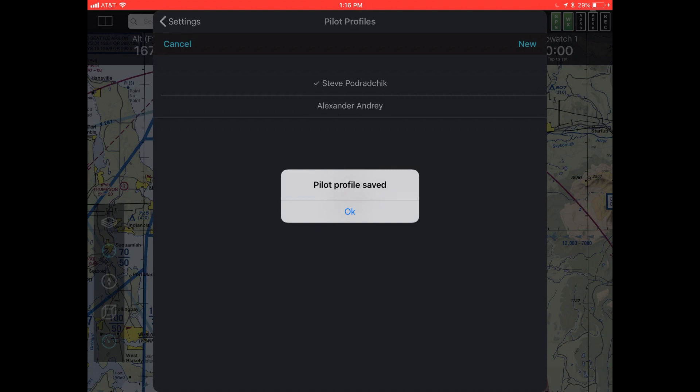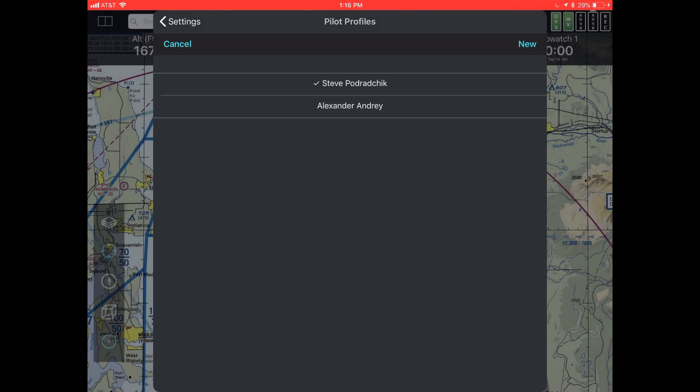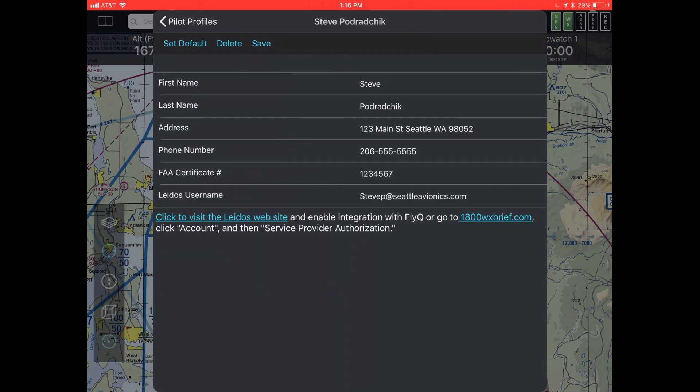You might think at that point you're done, but there is actually one more step to do. You need to tell LATOS, 1-800-WX-BRIEF, to enable that. So let's go back into stevepedrakshik, and you'll notice that there are two blue links on the bottom of the screen.